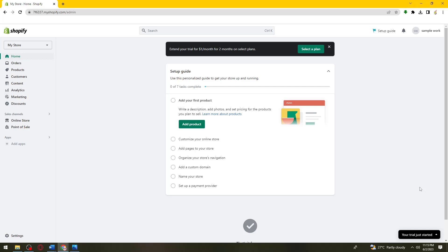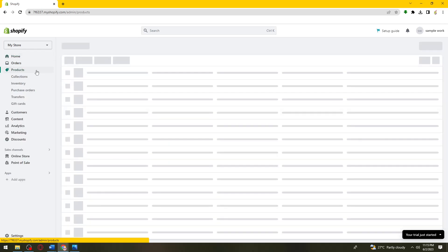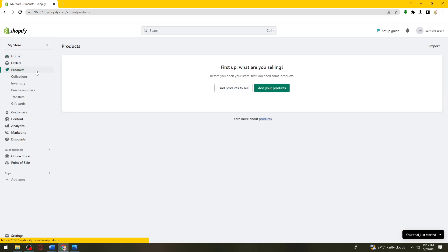First of all, you want to open your browser and search for shopify.com, then go ahead and log in to your account. Once you've done that, go ahead and click on the product section at the left side of your screen.